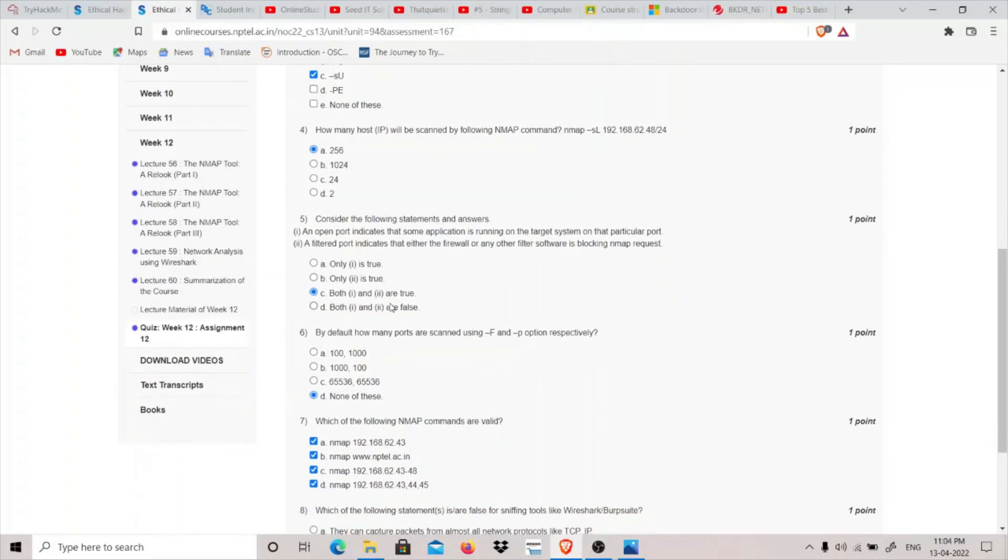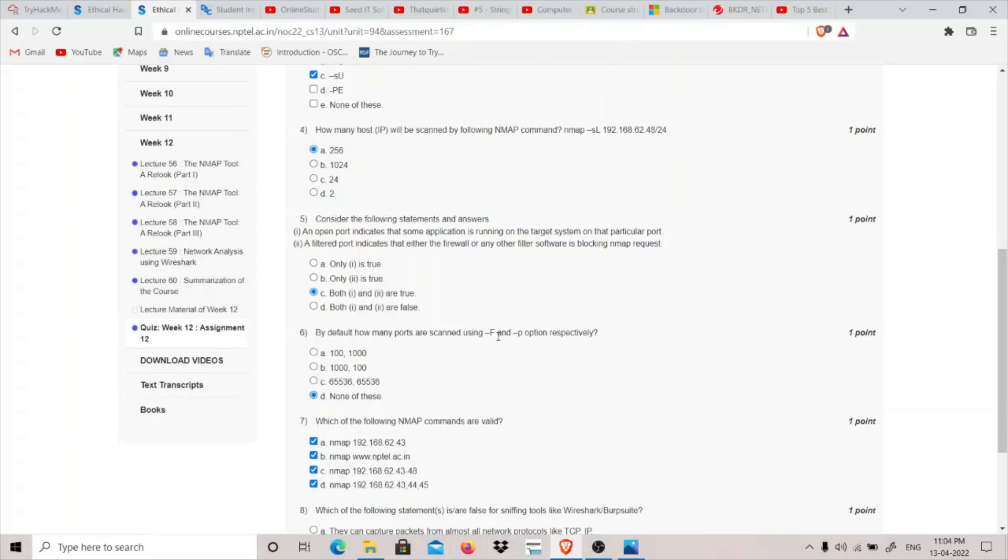Coming to sixth: by default how many ports are scanned using dash F and dash P option respectively? The first is dash F which is a fast scan which tells it to scan less ports than the default ports. I think by default nmap scans 1000 ports and by using dash F it scans less than 1000 ports.